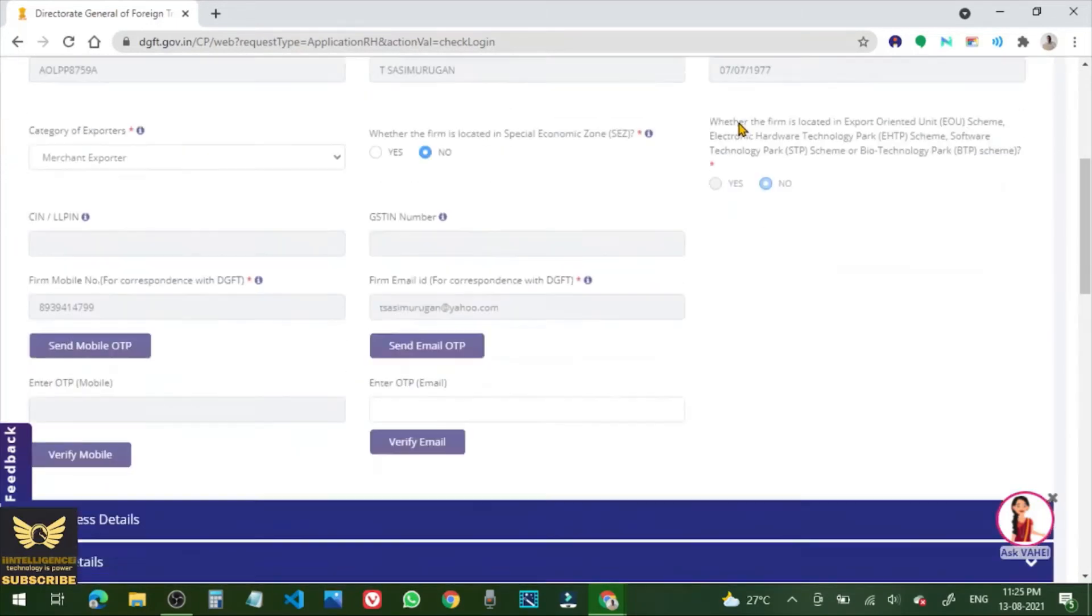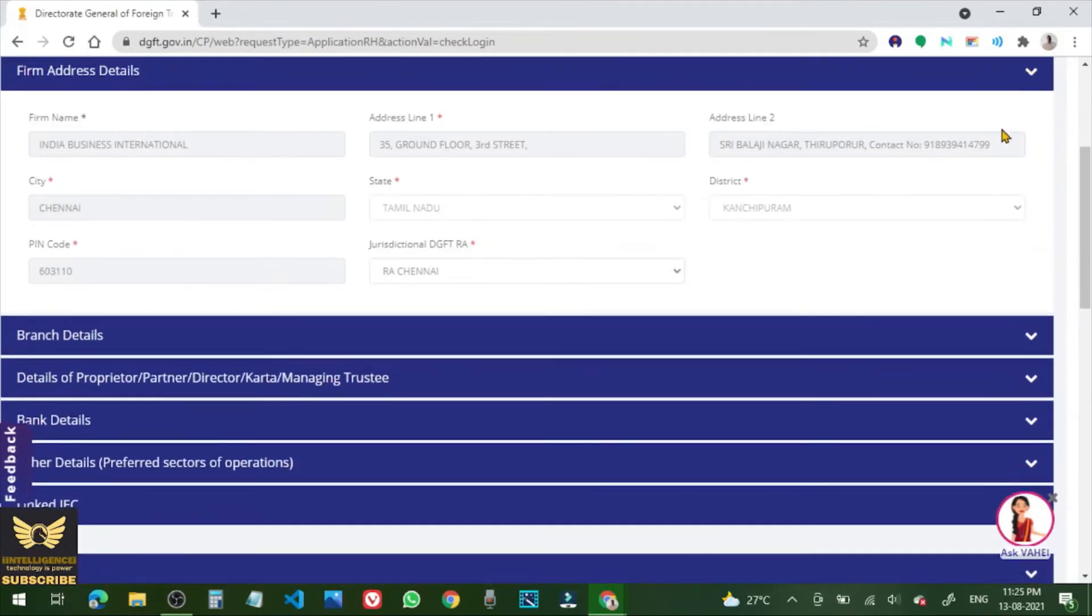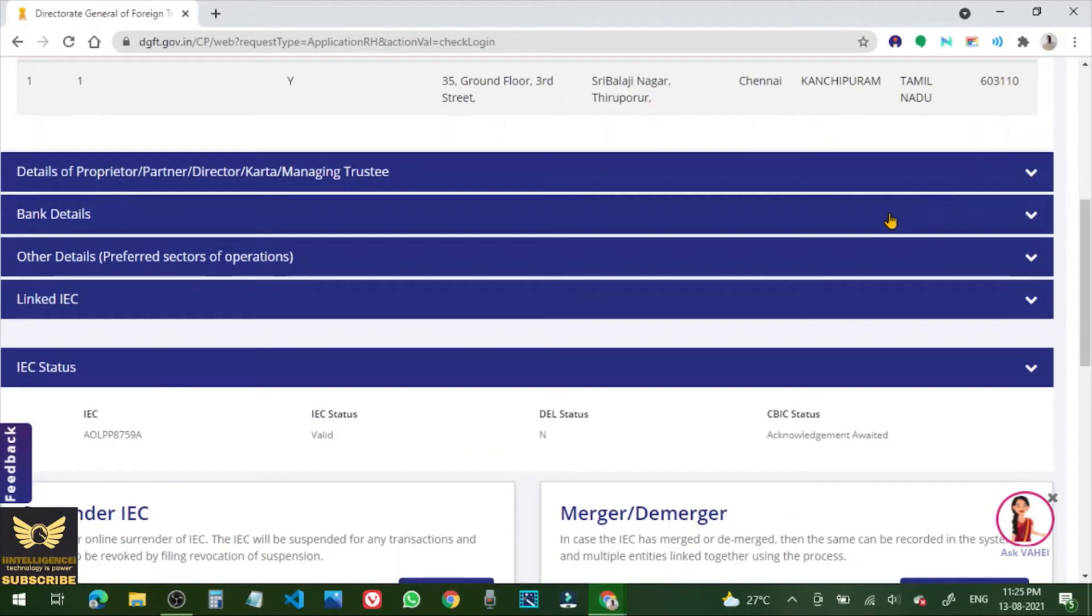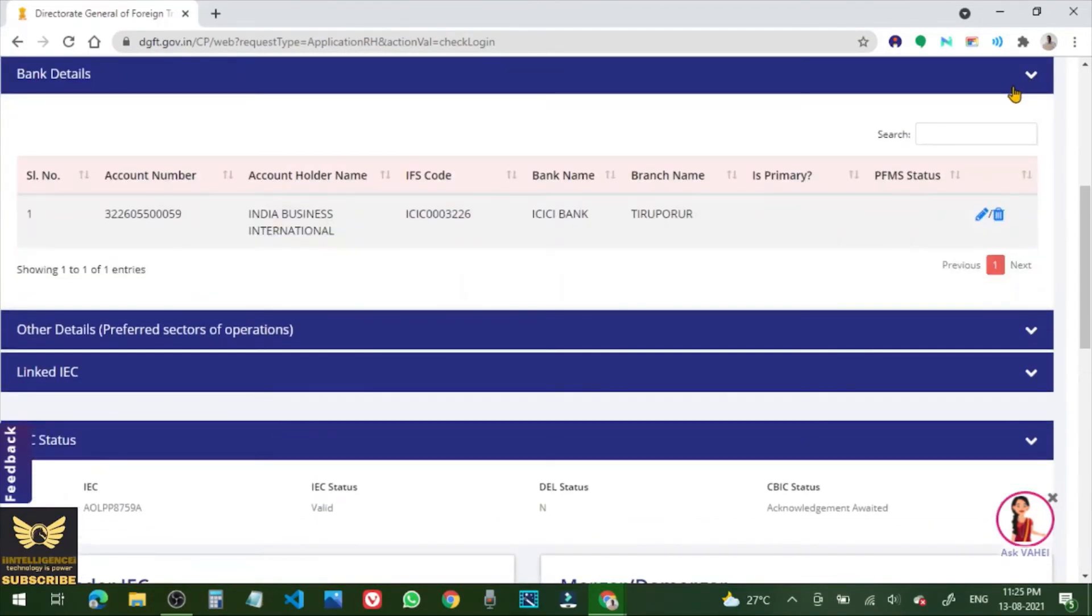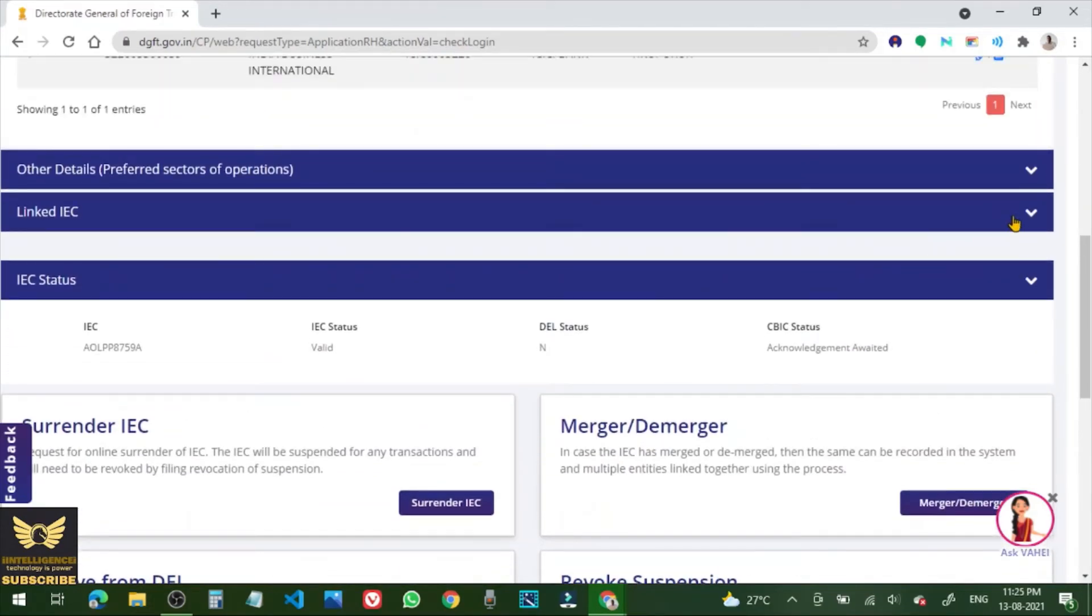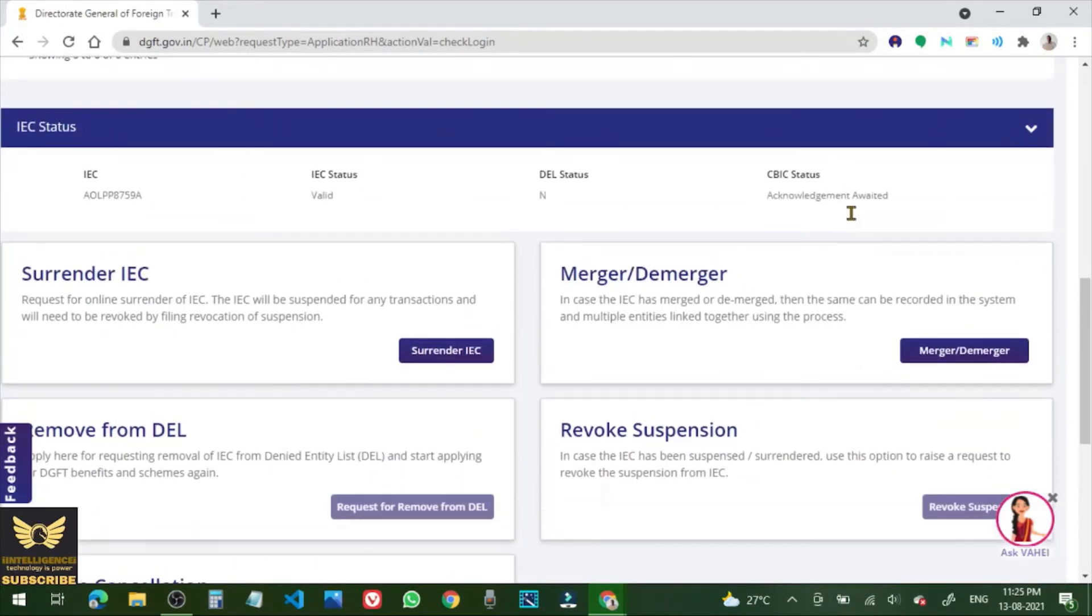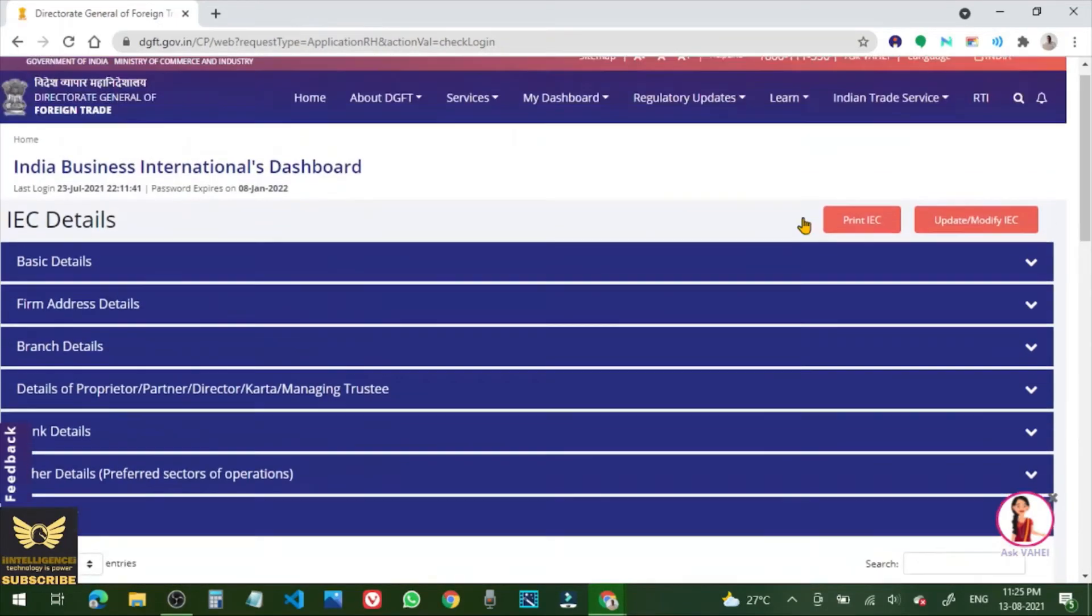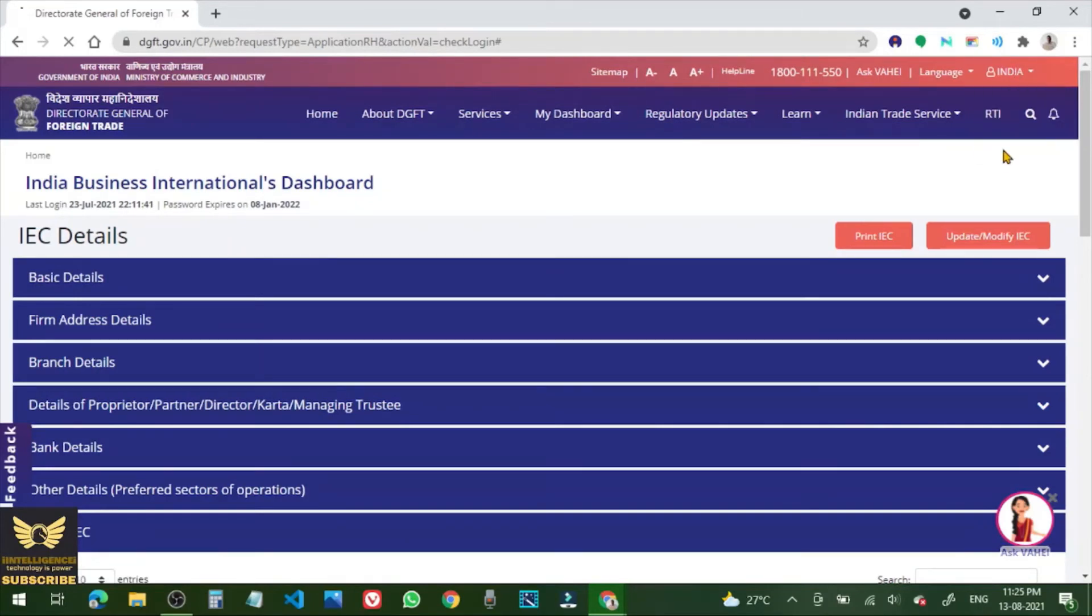So the status is valid. So these are the basic details, OK. Now the IEC status is valid and updated. So now you can log out, click log out.